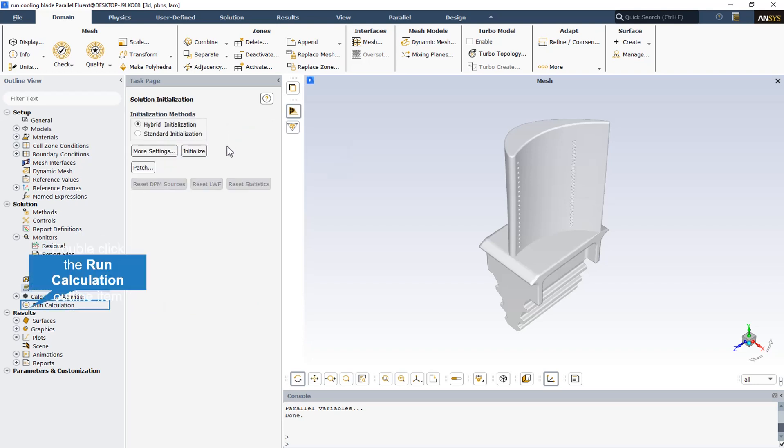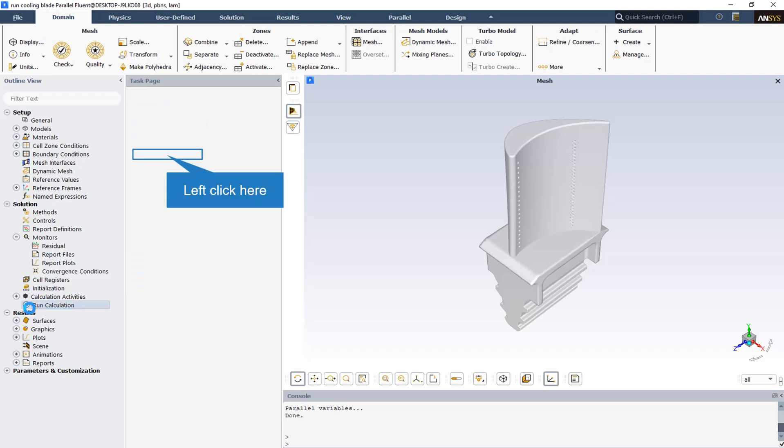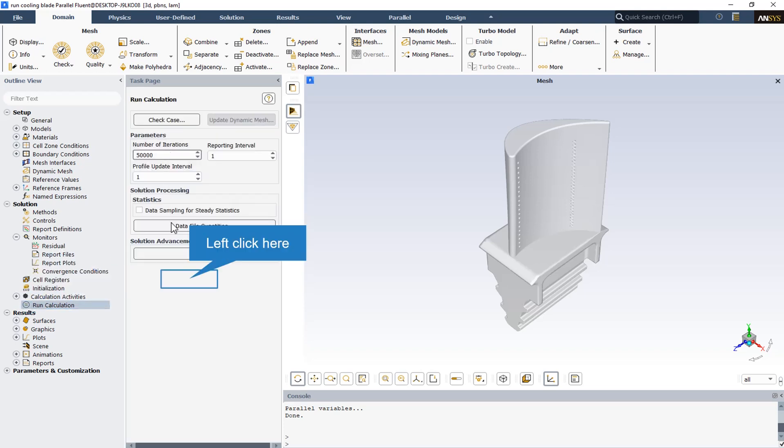As there is no defined inlets or outlets boundary conditions in the simulation, it's better to use the hybrid initialization method. The number of iterations is equal to 50,000, and just click on the calculate button to start the solution.